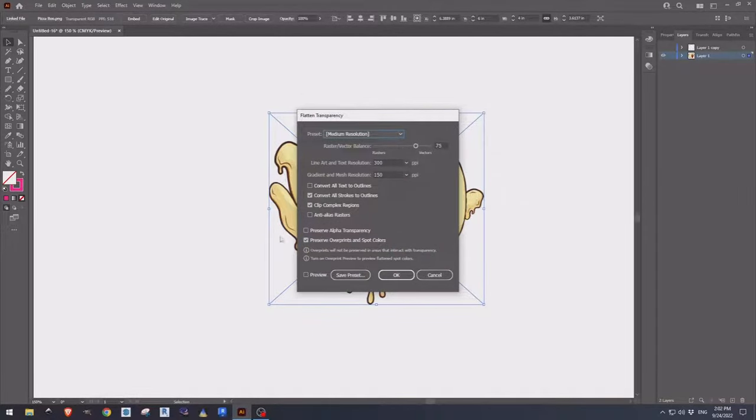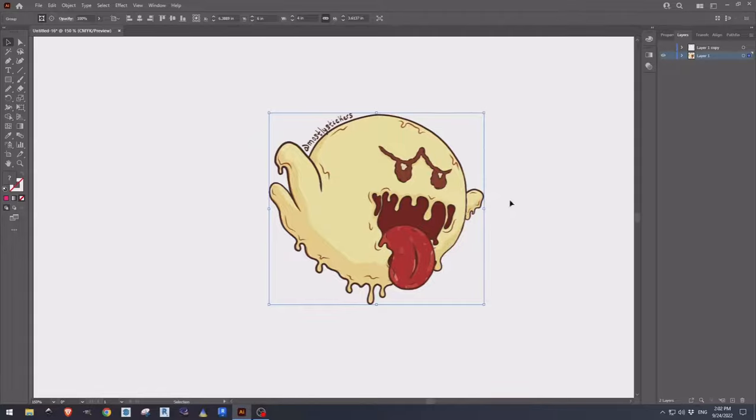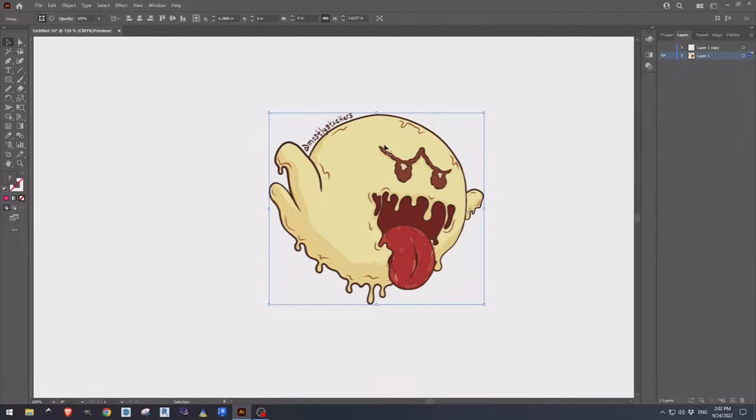I use the default settings here. They seem to work fine. And that'll flatten it and get rid of any lines or cut paths that might have popped up or been inside the original image and confuse the cutter or the printer.